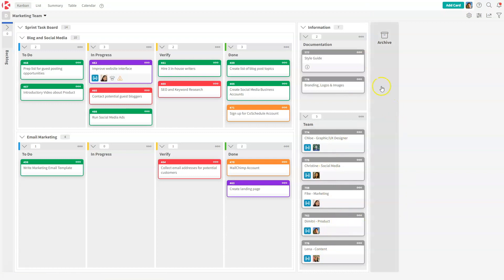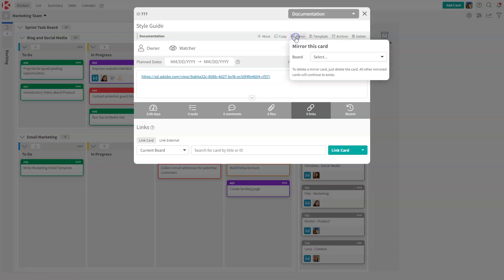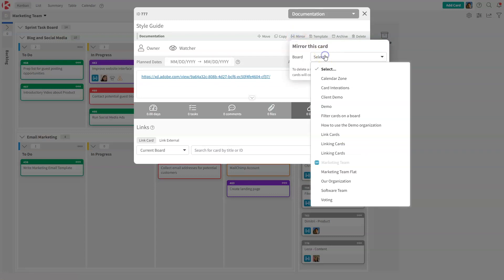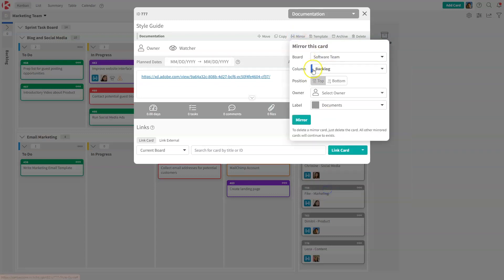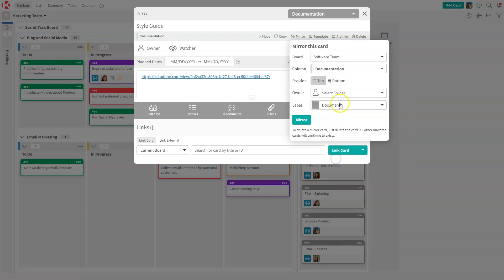To explain this better, I'm going to use this style guide card right here. A style guide was created by the marketing team, and the marketing team wants to make sure that the software team is going to follow the style guide. So they're going to mirror their style guide card on a column on the other board, and they're going to use this documentation column.